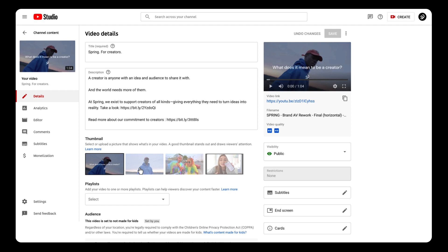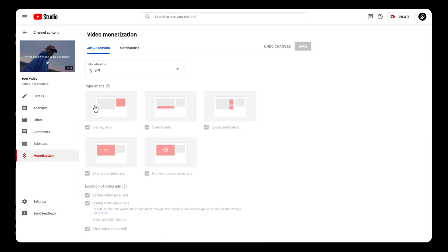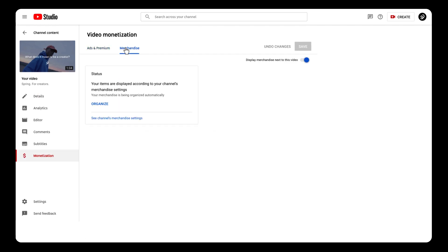Once the video's pulled up, hit the Monetization button on the left sidebar. Then select Merchandise on the tab on the top of the page, and then hit Organize.